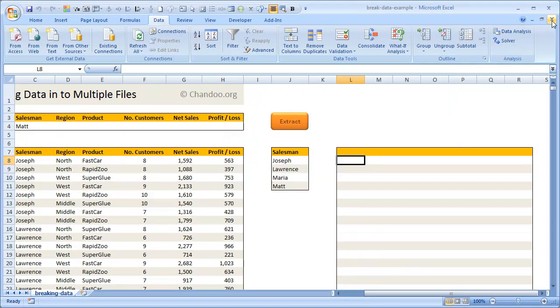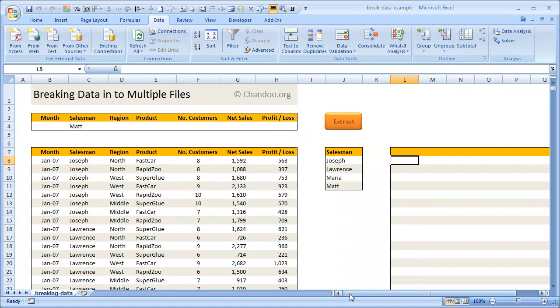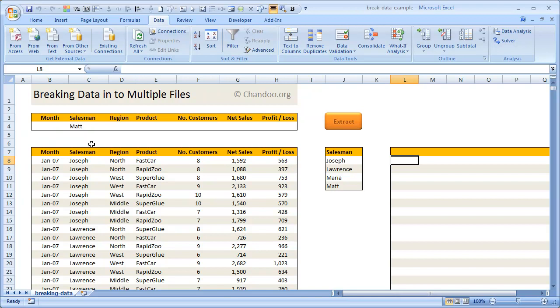So I hope you like this technique of extracting data and putting it into multiple files using simple macros and advanced filters. Now, advanced filters are quite powerful and can do a lot of robust and complex filtering tasks. Go through my article on advanced filters and see how much more you can customize this. For example, you could generate files per salesman per region. Here we have about three regions each, so if I combine that, four into three, you'll get 12 files: Joseph West, Joseph North, Joseph Middle, Lawrence North, Lawrence West, Lawrence Middle, like that. And you can use those files to do something else—for example, drive some pivot tables or dashboards or even send the files as an email.